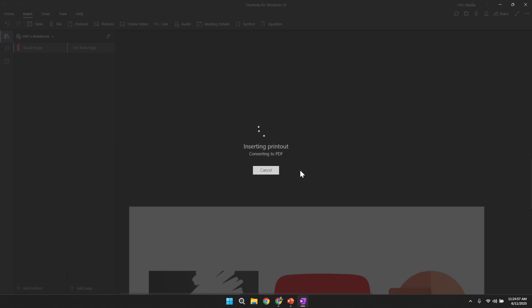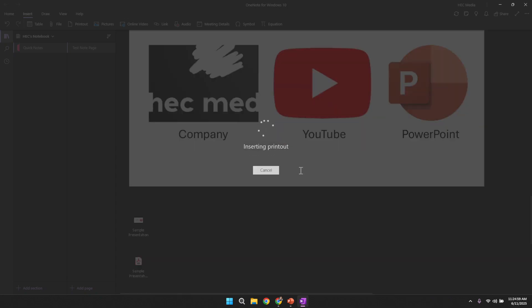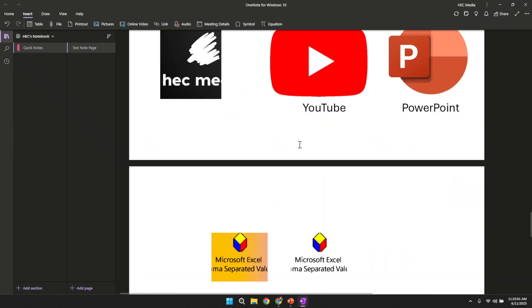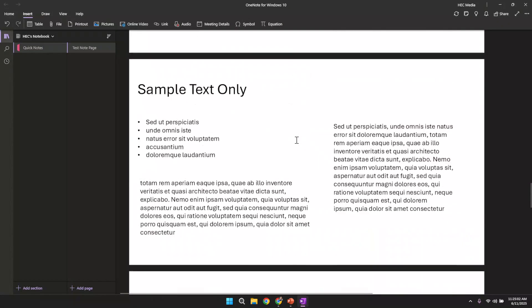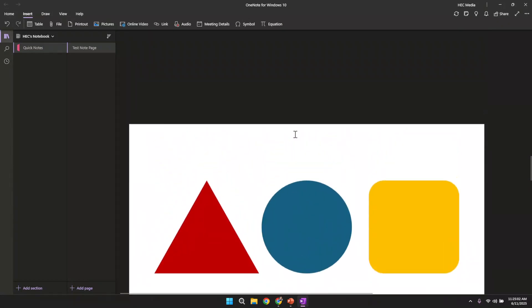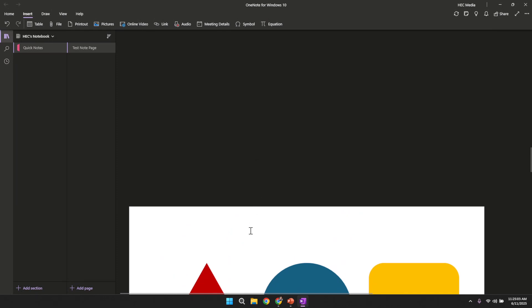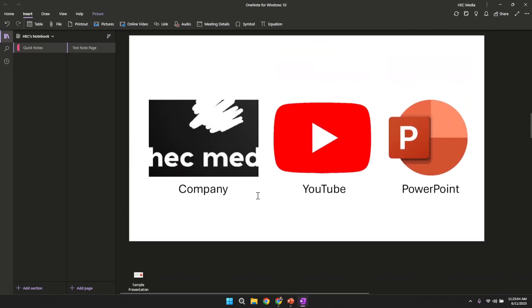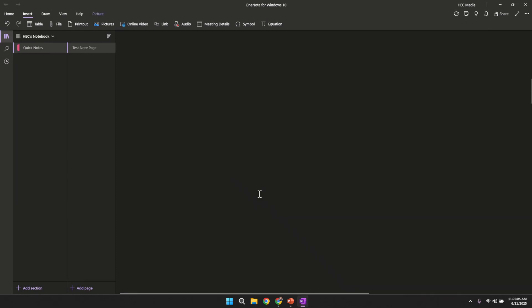This approach is particularly useful if you wish to annotate or interact with the slides directly in OneNote, as it provides a stable image that you can write on. By following these steps you have learned how to embed a PowerPoint presentation into OneNote. This method ensures that your slides appear exactly as they would in the presentation, while providing the flexibility of OneNote's integrated tools.